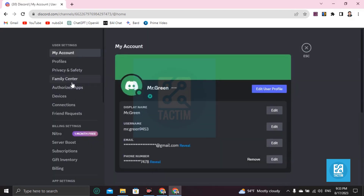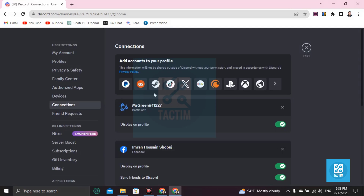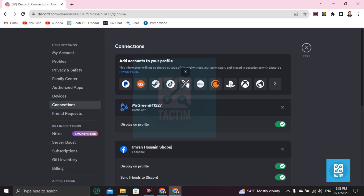Then go to User Settings and you'll find Connections here. Go to Connections. After that you'll find 'Add accounts to your profile'. You'll find many accounts here — just find Twitter. Twitter is now X, so keep that in mind.